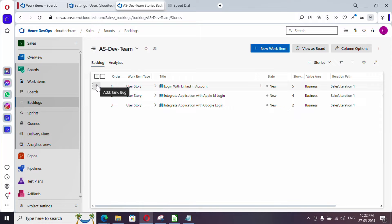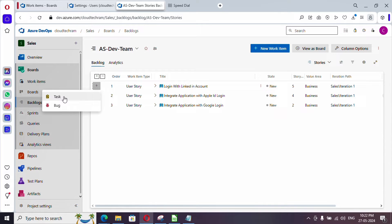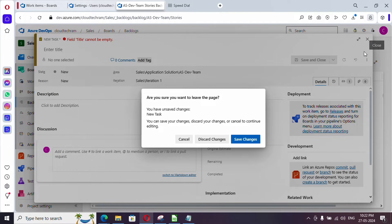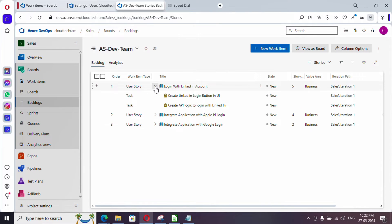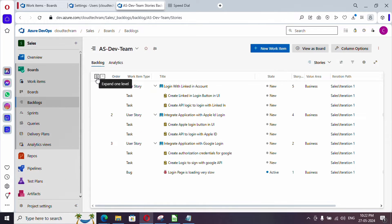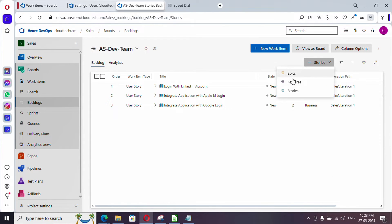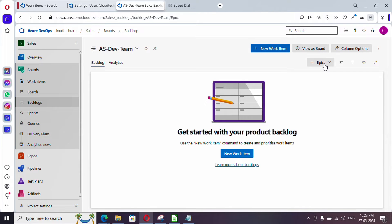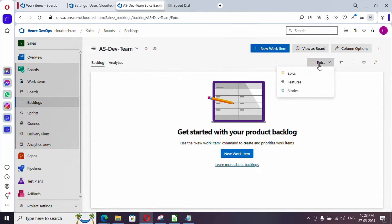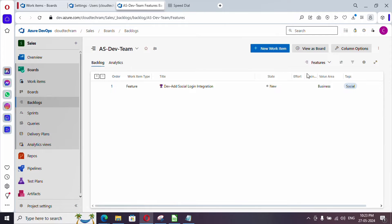You can prioritize user stories and plan your sprint. There is also an option to create a task directly here — just click 'Add a task' which will open a pop-up. If you expand a user story, it will list all tasks already associated with it. You also have the option 'Expand one level' which lists bugs, tasks, and everything under the user story. You can switch views to Epic or Features as well.